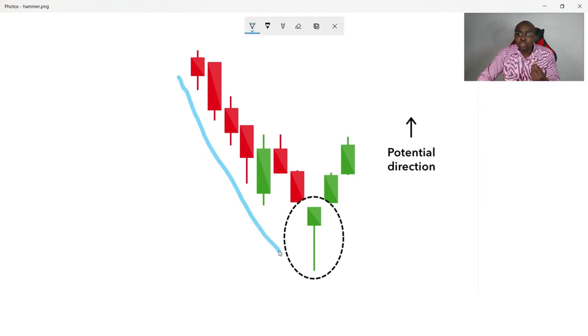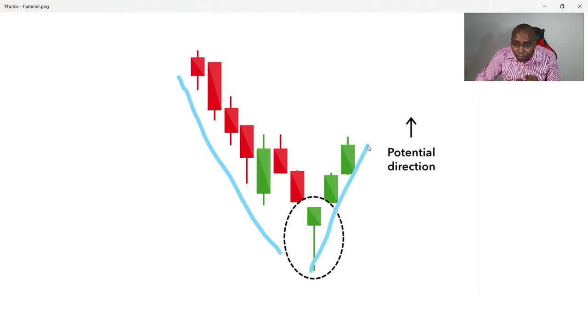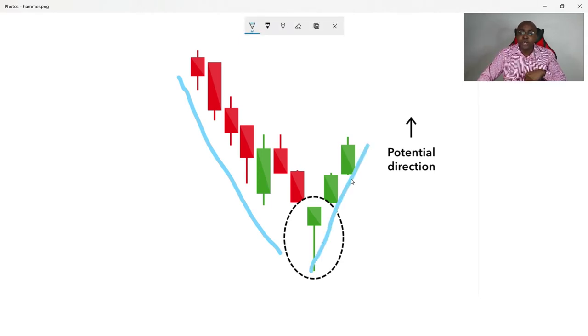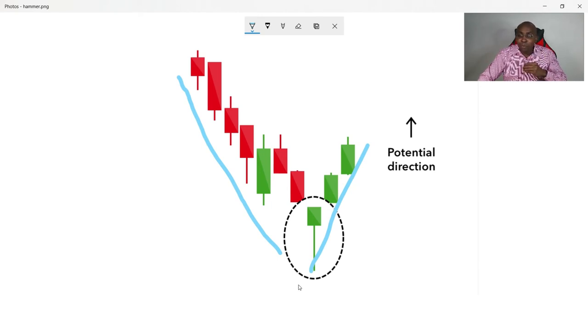So how do you identify this armor? Price is coming from a downtrend, and that is why it's called a bullish reversal pattern. You have this hammer, and that tells you that buyers are now coming in — it's a possibility that the trend is now about to change.